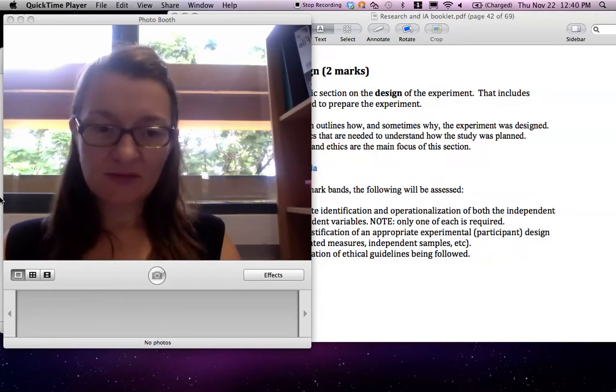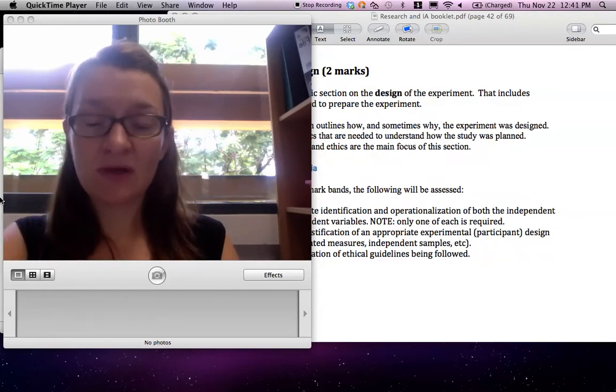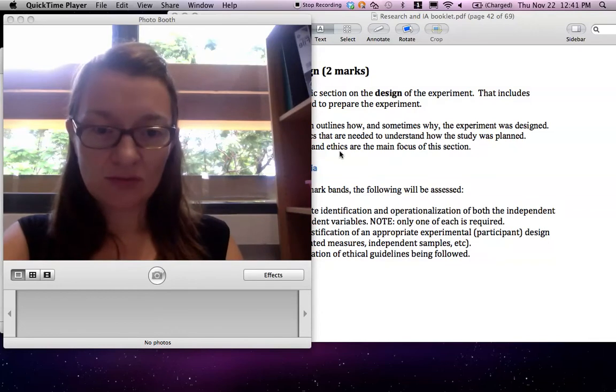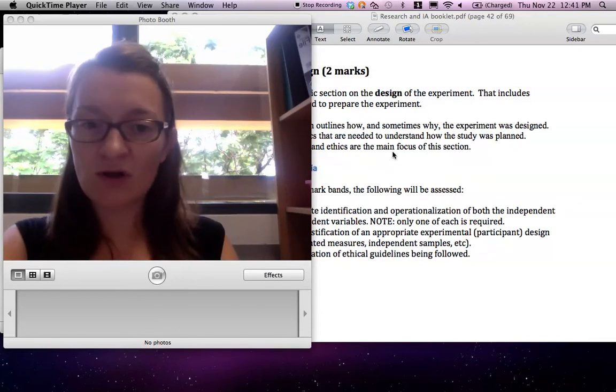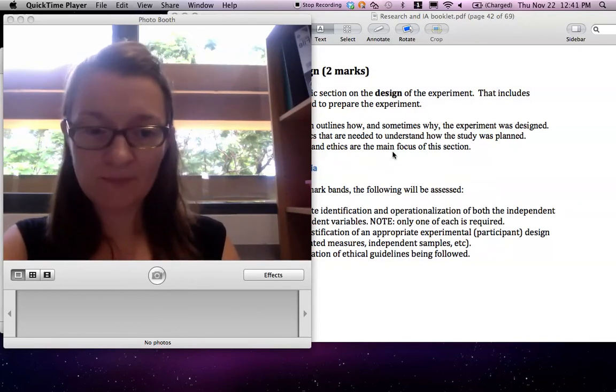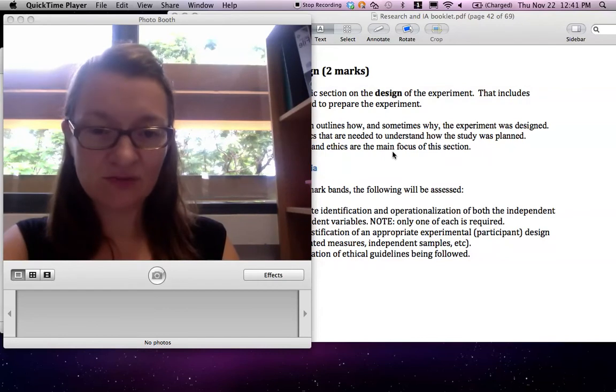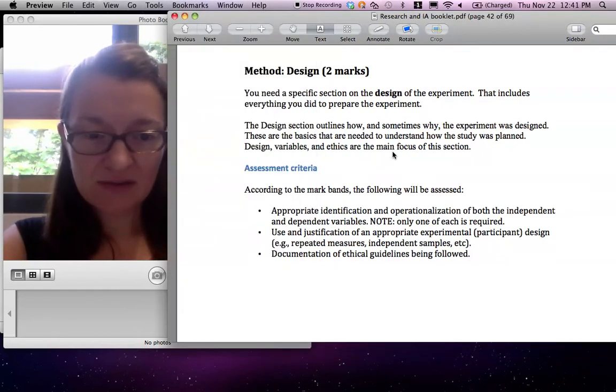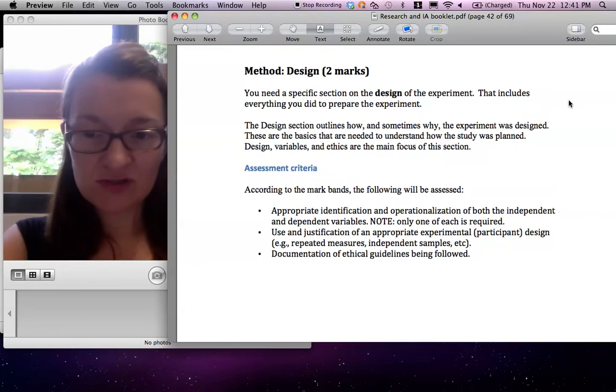And this will be on the method section. So there are three parts in the method section, and they're all worth two marks, so it's worth six marks in total. And the first one is called design. You can find it on page 42 of your booklet.